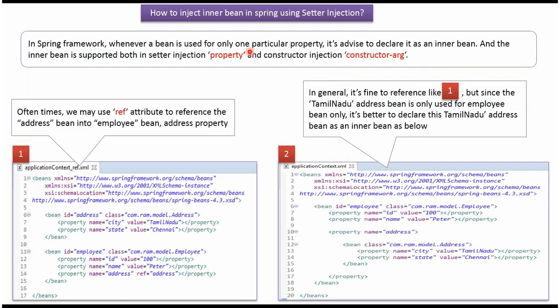In Spring framework, whenever a bean is used for only one particular property, it is advised to declare it as an inner bean. The inner bean is supported both in setter injection property and constructor injection constructor argument.